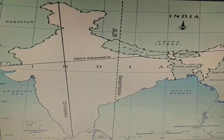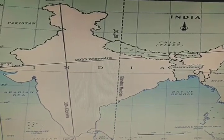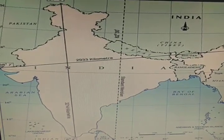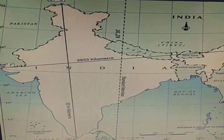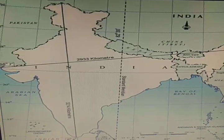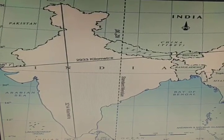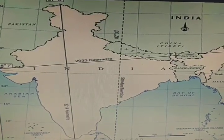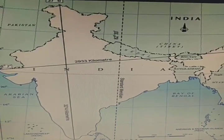You have learned from this chapter — India: Size and Location. Before ending this chapter, you have to note down the questions.